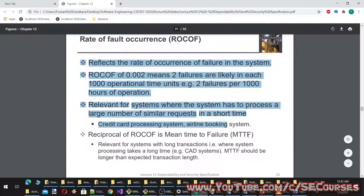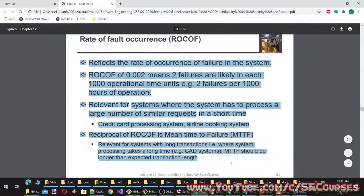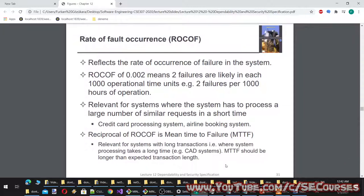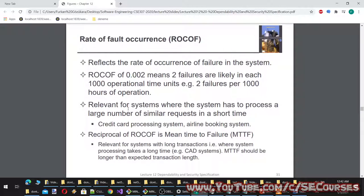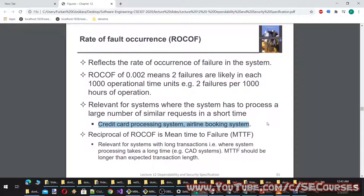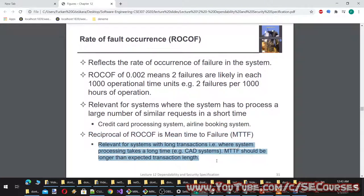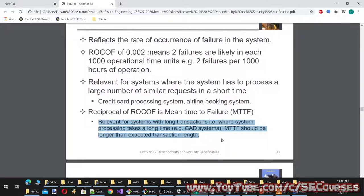Rate of fault occurrence (ROCOF) reflects the rate of occurrence of failure. A ROCOF of 0.002 means two failures are likely in each 1,000 operational time units, e.g., two failures per 1,000 hours of operation. Relevant for systems processing large numbers of similar requests — credit card processing, airline booking systems. The reciprocal of ROCOF is mean time to failure (MTTF), relevant for systems with long transactions such as CAD systems; MTTF should be longer than the expected transaction length.